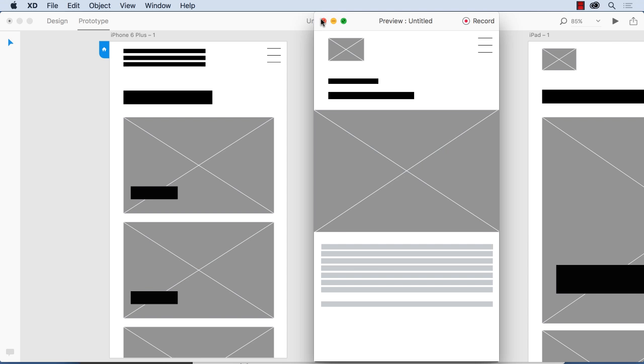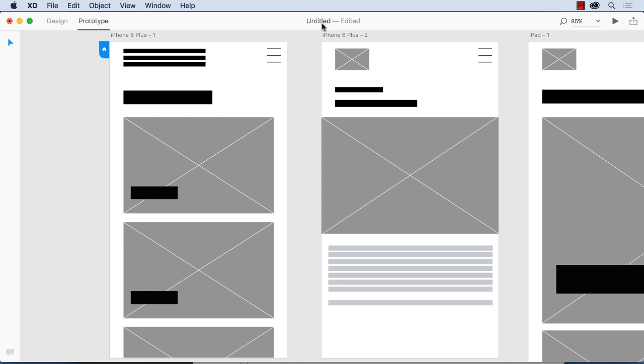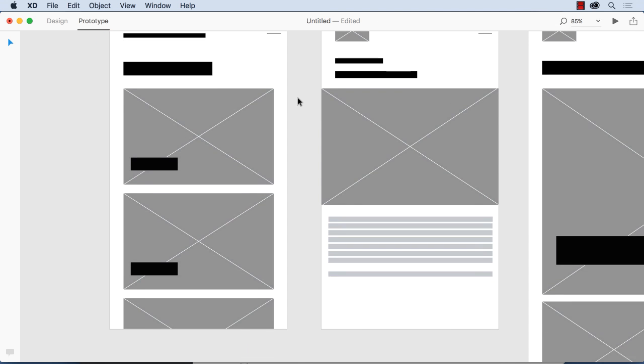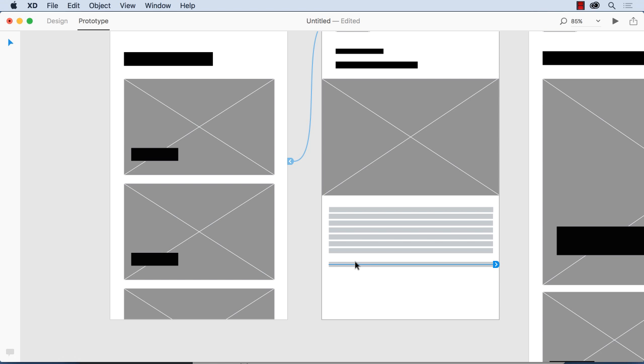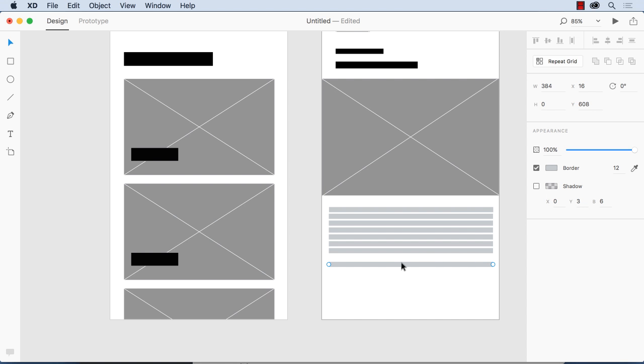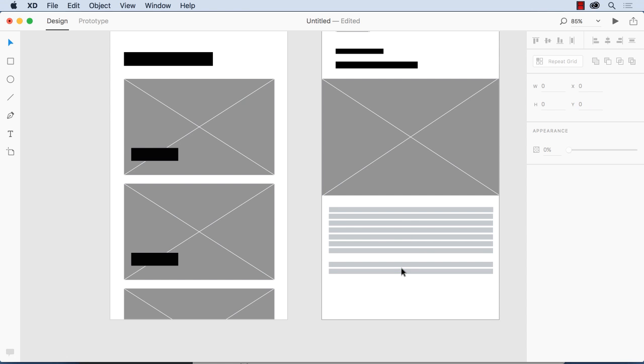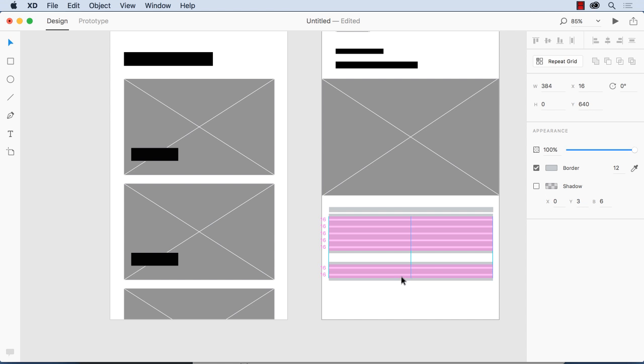Now another cool thing that you can do working with XD is, especially if you've got text, you notice I've got little lines of text here, you don't really have to add a line of text. Watch what happens here. I'm going to select this line, oops I should go over to design view. I'm going to select this line, going to hold down the option key and I'm going to drag down, and you notice I get the exact same spacing as the previous one.